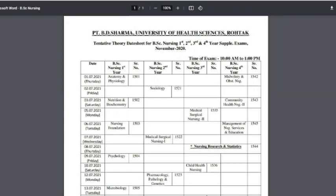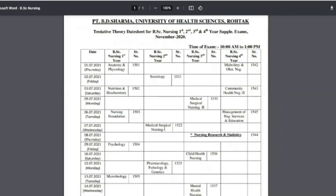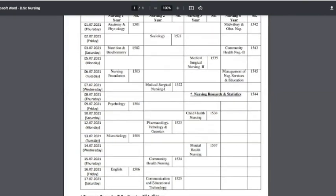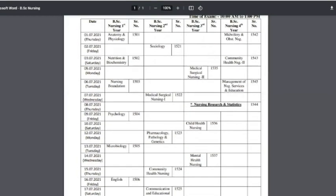After that, 7th July 2021, Wednesday, BSc Nursing 2nd year exam: Medical Surgical First. Then next is 8th July 2021 exam: Nursing Research and Statistics. Then 9th July 2021, Psychology exam. After that, 10th July 2021 exam will be Child Health Nursing for BSc Nursing 3rd year.